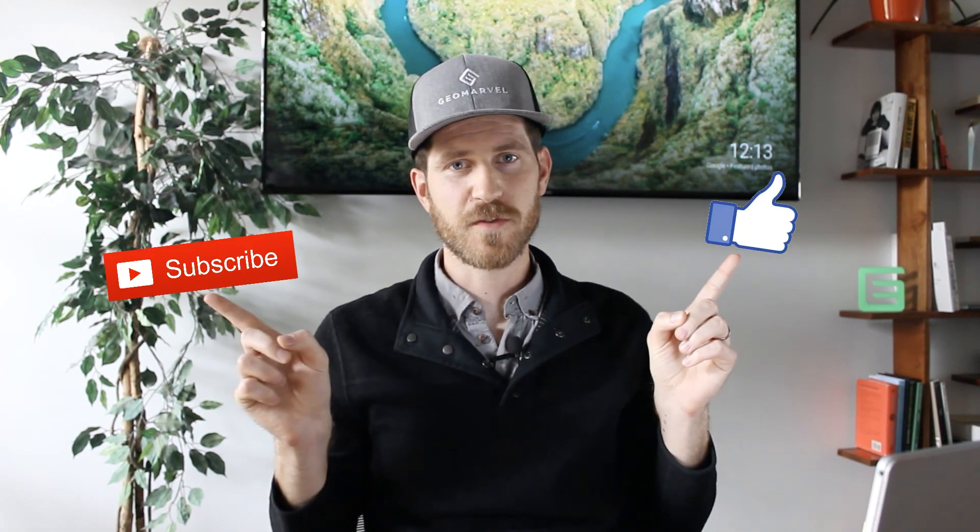Thanks for watching. If you like this video, check out the other videos on our channel and don't forget to like and subscribe.